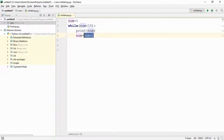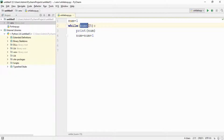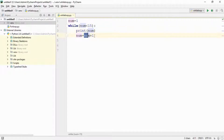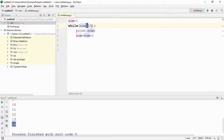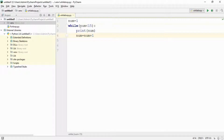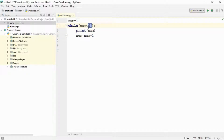Next, the value of number becomes two — previously the value was one and now it has been added with one, so the number becomes two. Again it will check if two is less than 15 — yes it is — so it will print two. Then num becomes three, three is less than 15, so it prints three. This continues until the value is 14 — not 15 — because the loop operates up to one less than the upper condition.